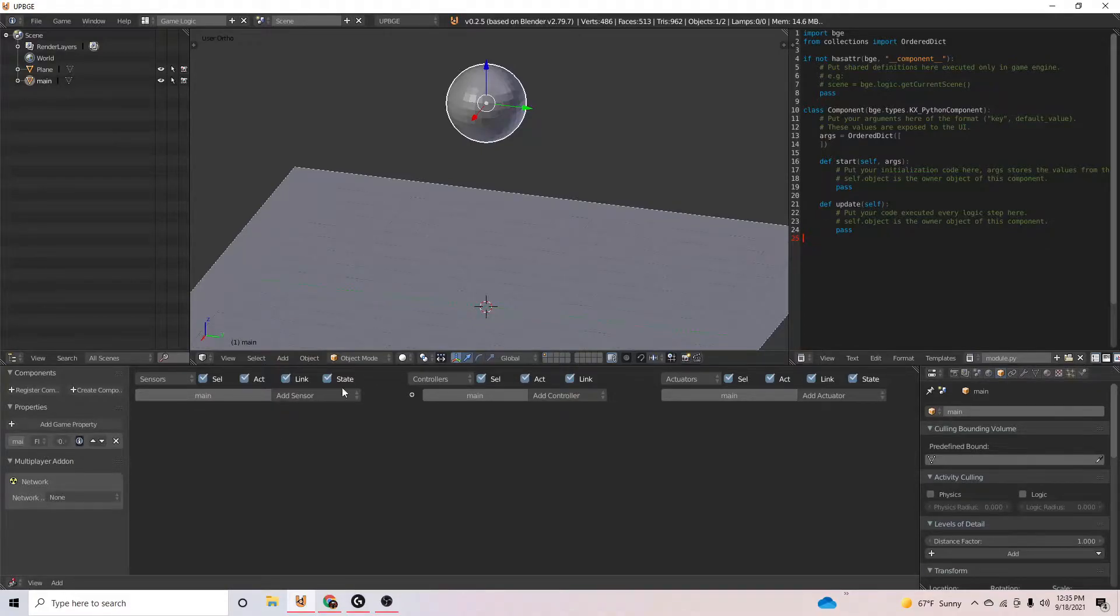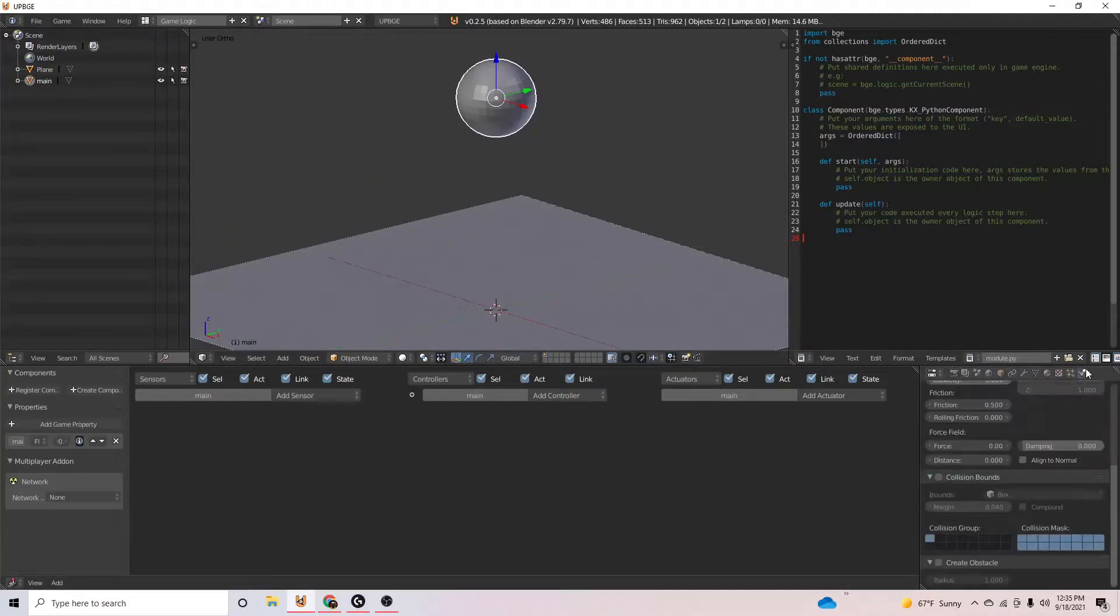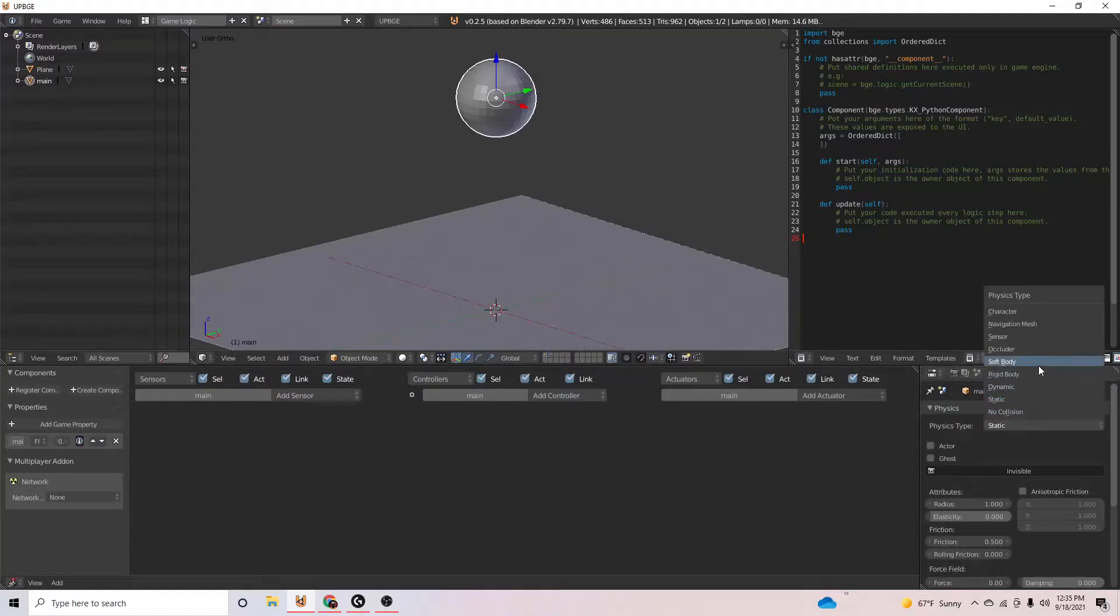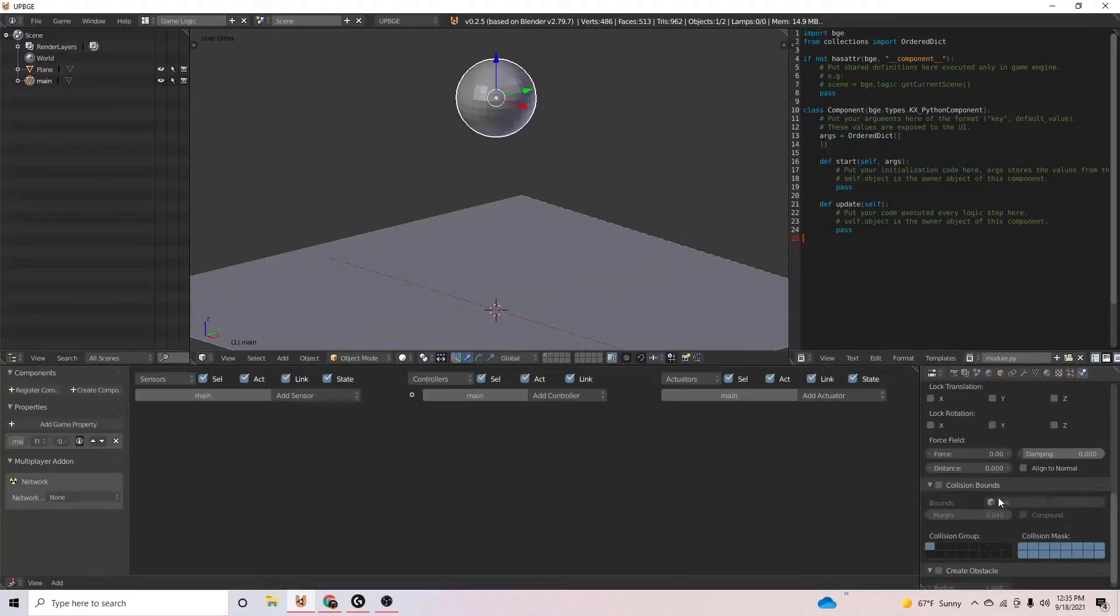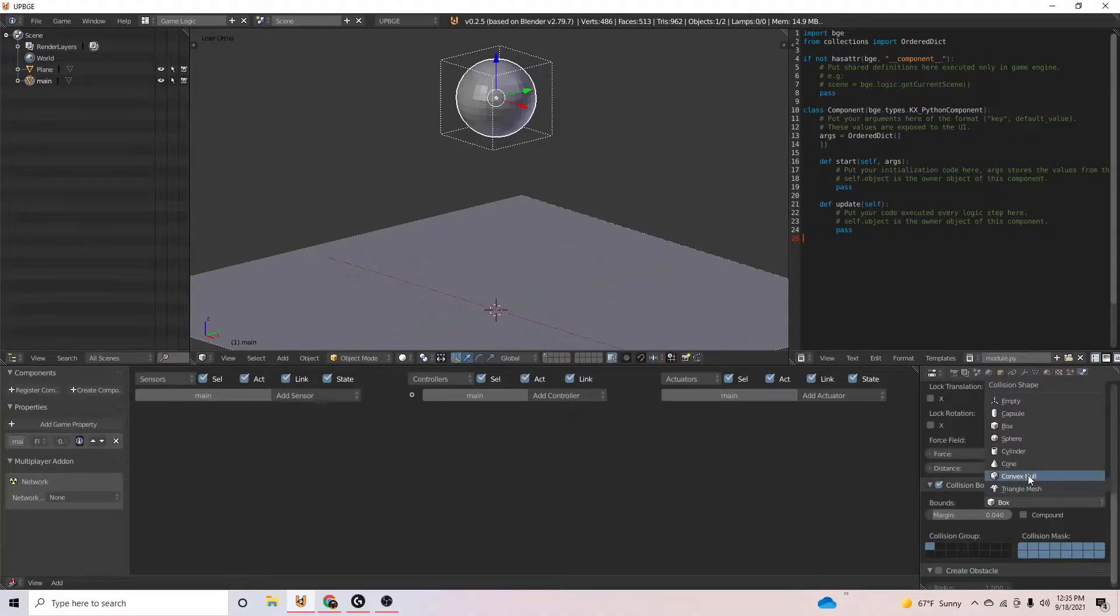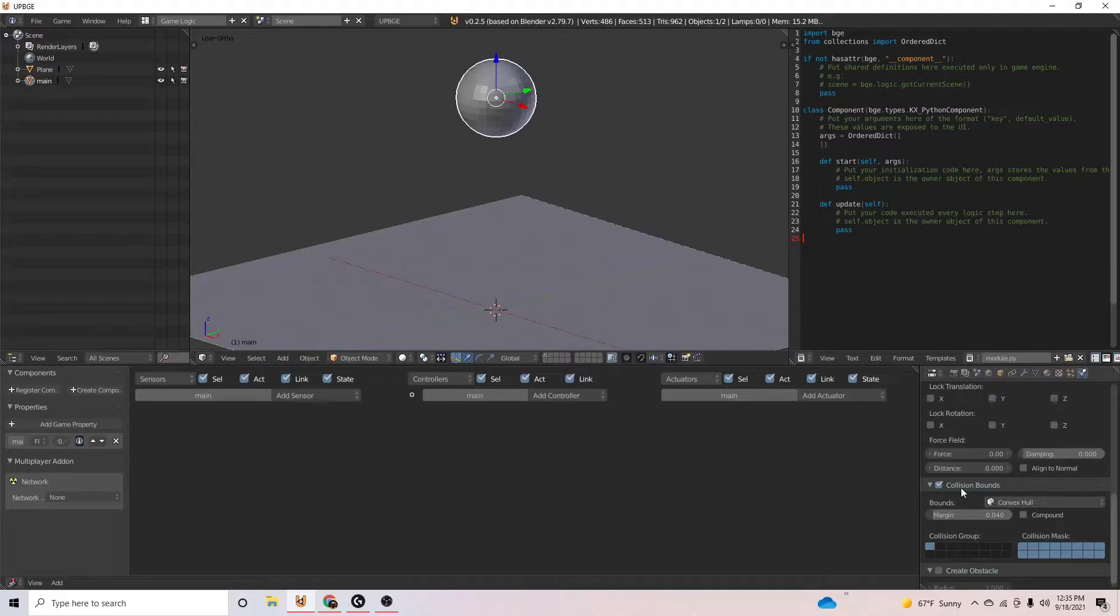So now that we have all this, all we have to do is go to our physics, make this a rigid body, and then add collision bounds and we'll use convex hull. You can use any other ones, it doesn't matter. Convex hull just gives you the least amount of vertices and the most performance, I think.